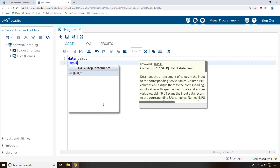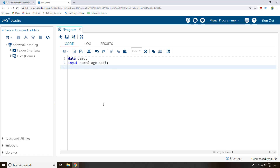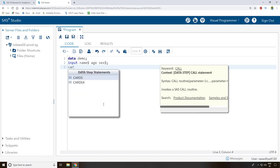Now I write an 'input' statement and specify my variables. 'Name' is one variable — I write a dollar sign after it because it's character data. Then I add another variable 'age', and another variable 'sex', which also gets a dollar sign since it's character data, followed by a semicolon.